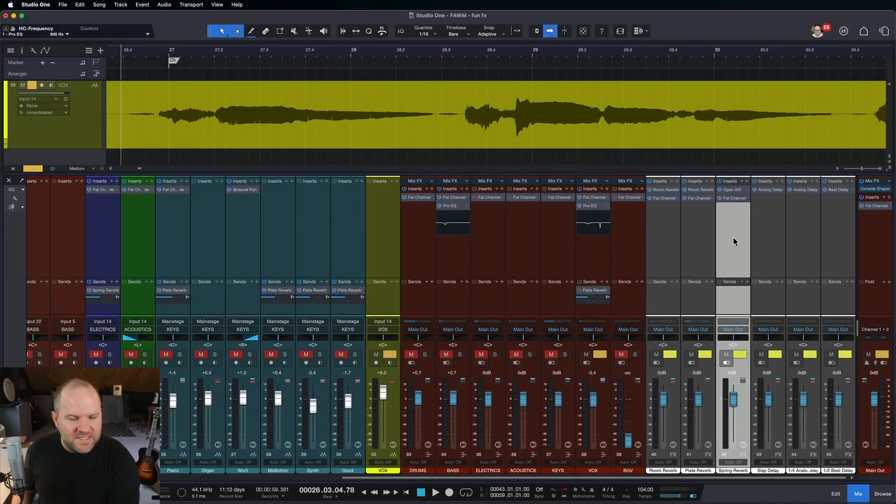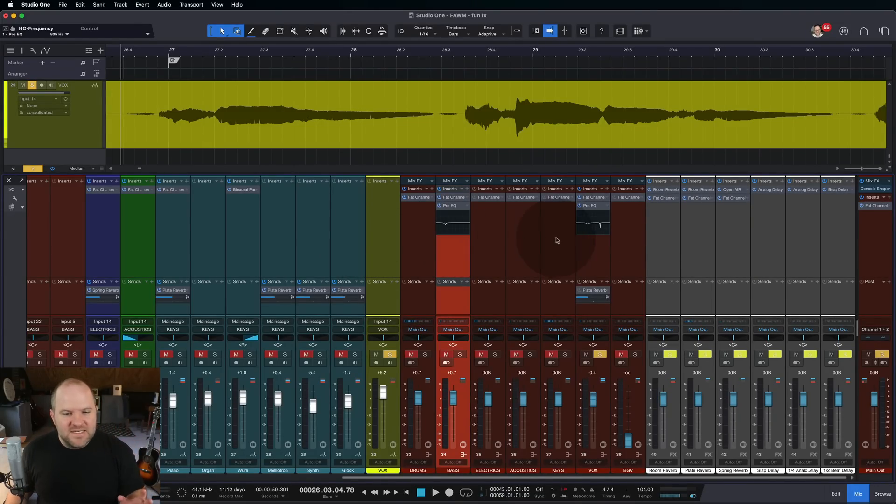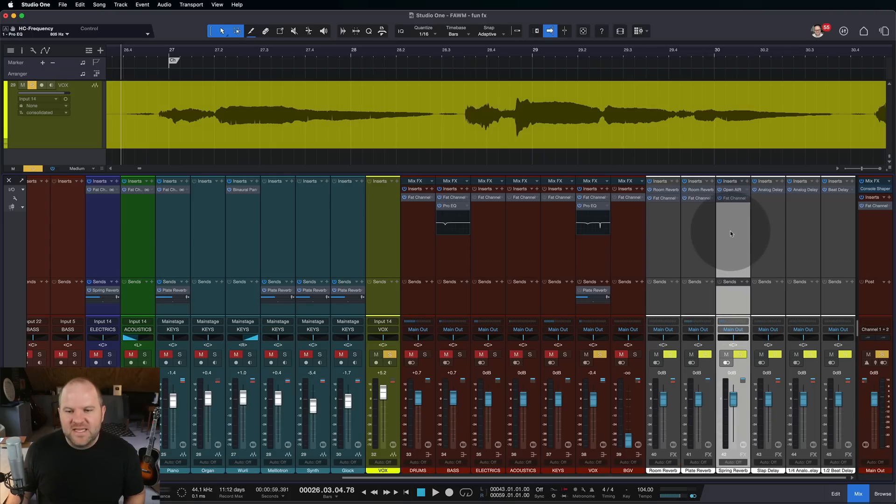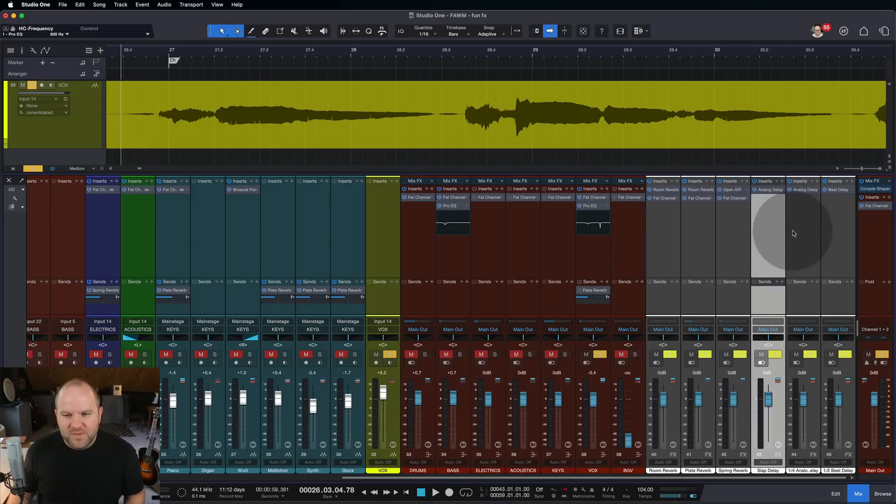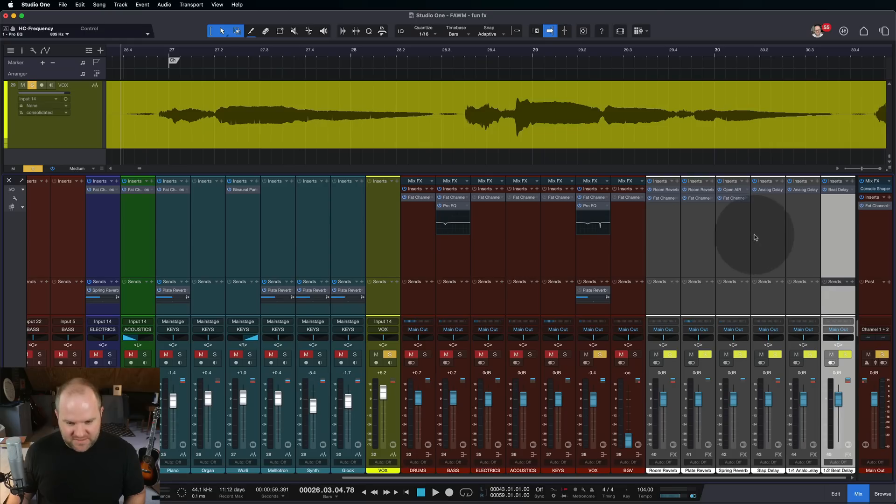What ends up happening inside of a DAW, like for example this mix session inside of Studio One, for me at least, I tend to have dedicated separate effects buses for my different effects.